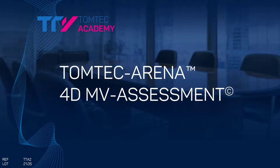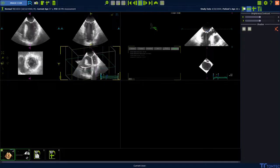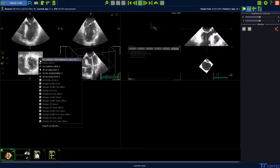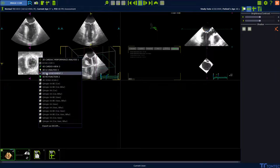How to use 4D-MV assessment. Start from Image.com. Select a 3D volume, press the right mouse button and select 4D-MV assessment.